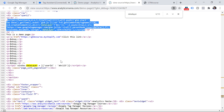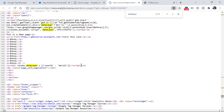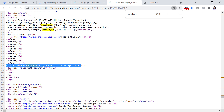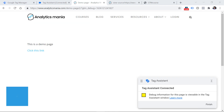A solution would be to ask a developer to move this code snippet above the Google Tag Manager container snippet — so instead of below it, it should be placed before it. Another option would be to use the dataLayer push method. If you want to learn more about that, I will post a link to a tutorial below the video.